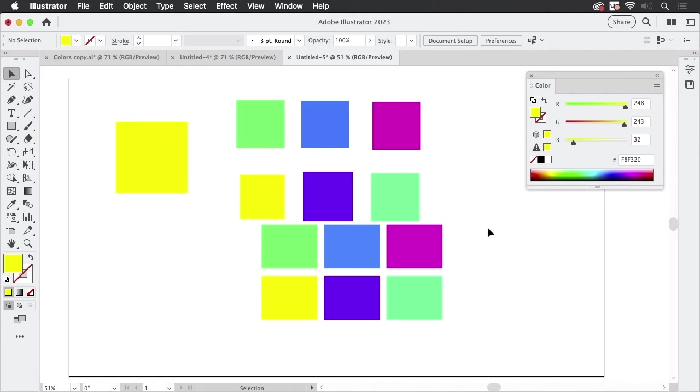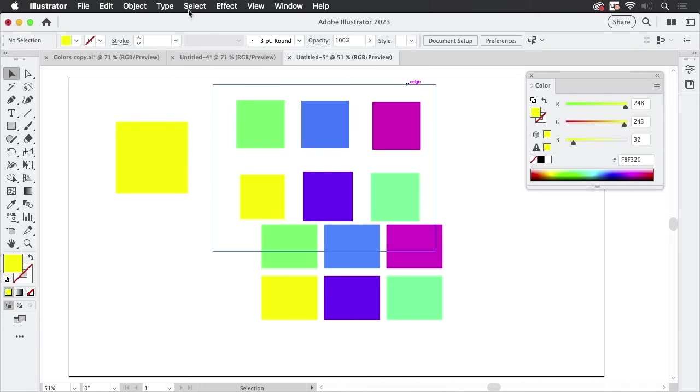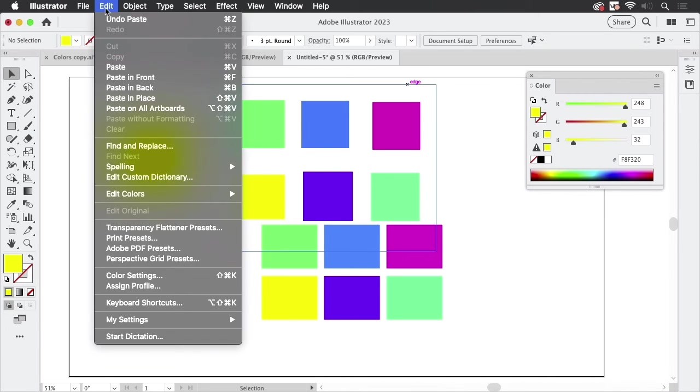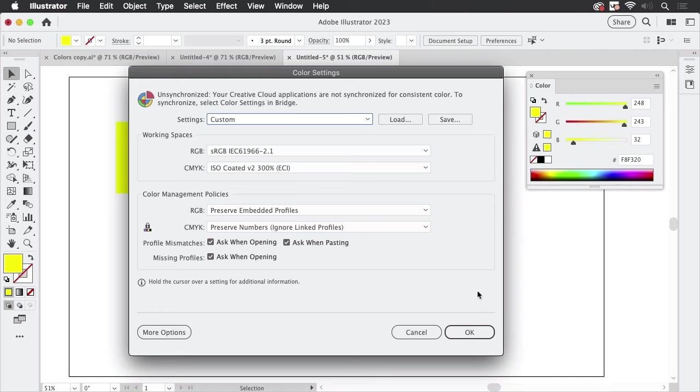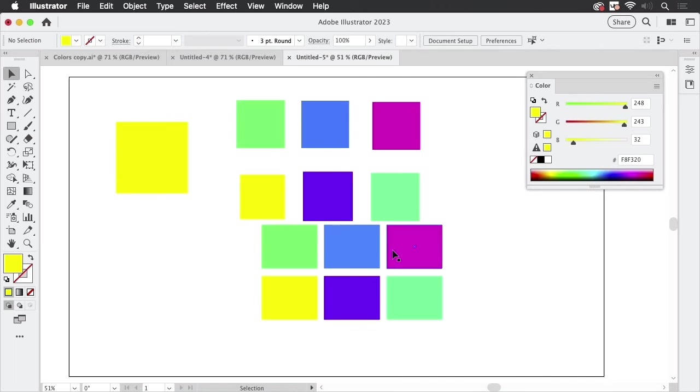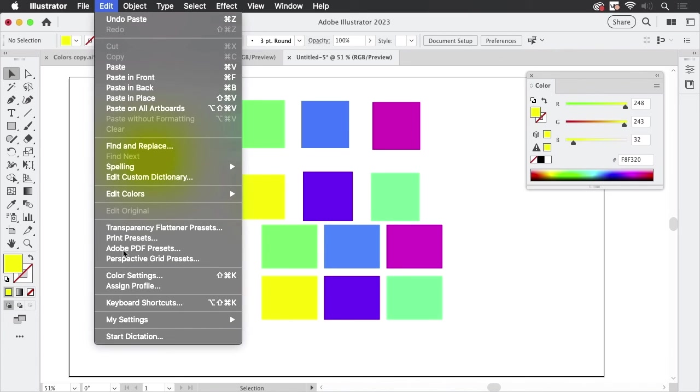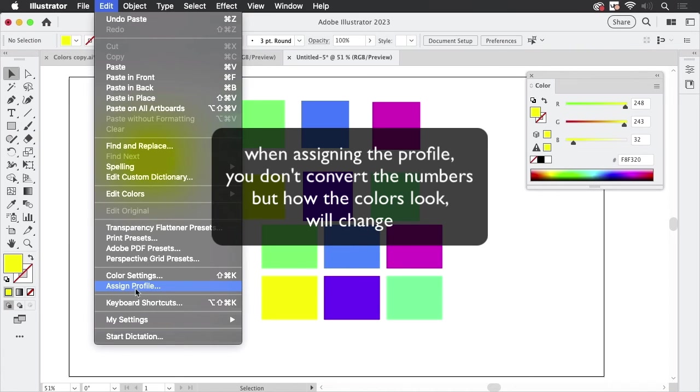The next thing is the color profiles that are embedded in your documents. So when setting up my next Illustrator file, it will take the color profile that I have set up in the color settings. So my next Illustrator document will be in sRGB. All the documents I have set up before, they should get a different color profile so that this won't happen again. So you need to assign profiles. When you assign a profile in Illustrator, you won't convert the colors.